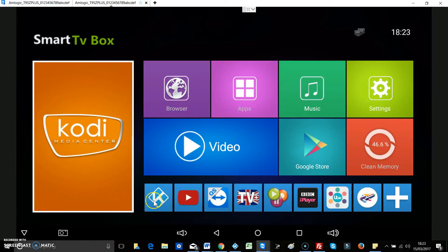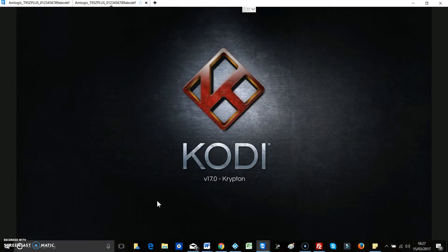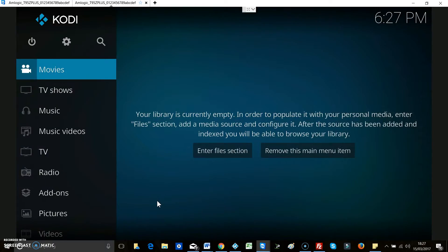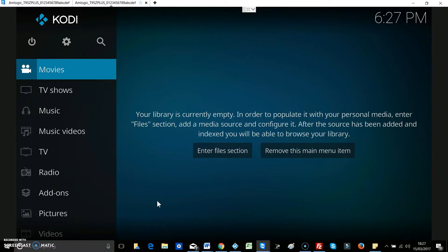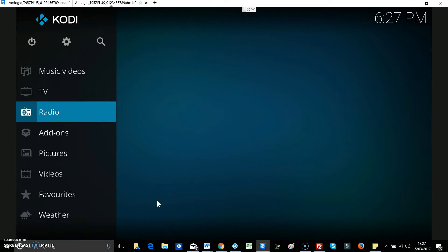So first of all, let's go to Kodi. Just launch Kodi and straight away you can see that there's no build installed on this box, on this version of Kodi.